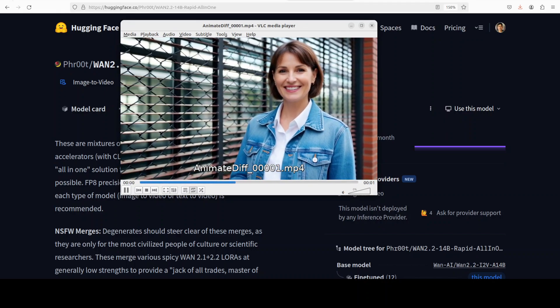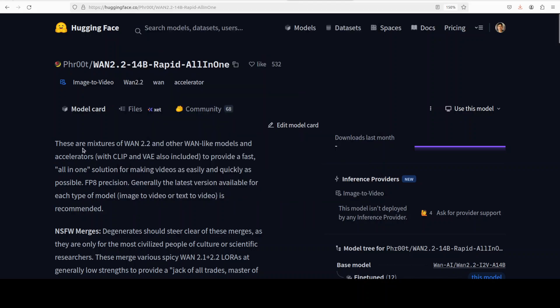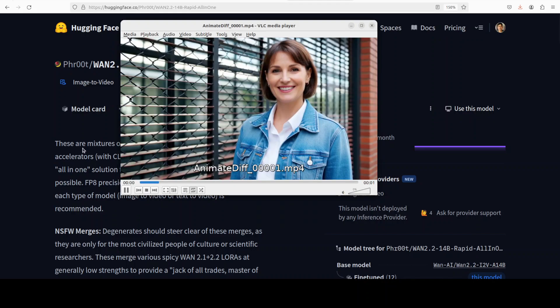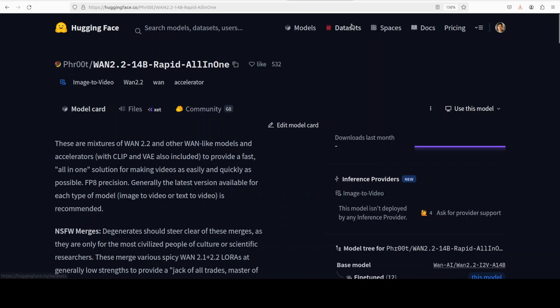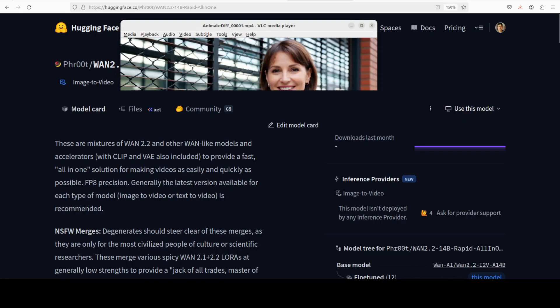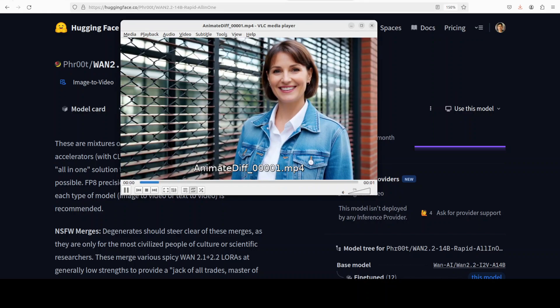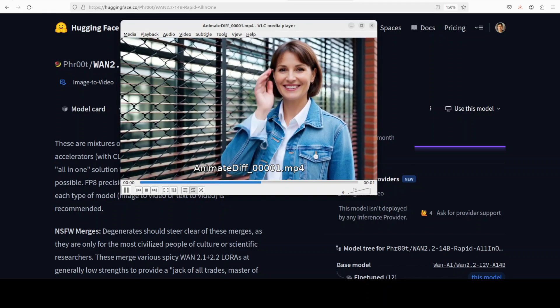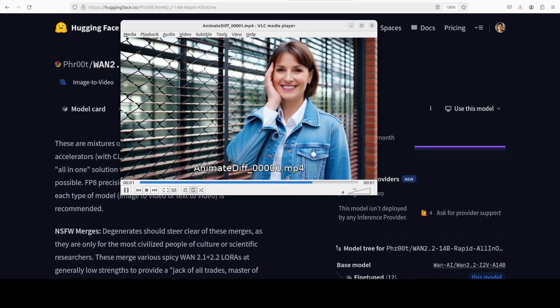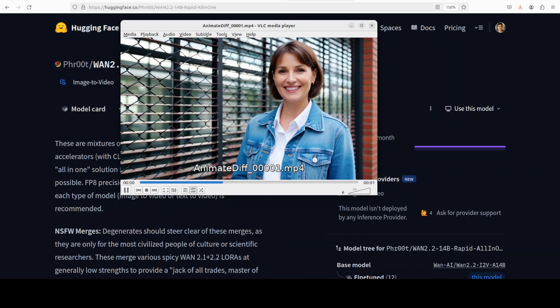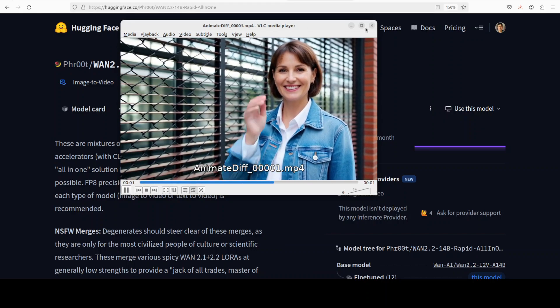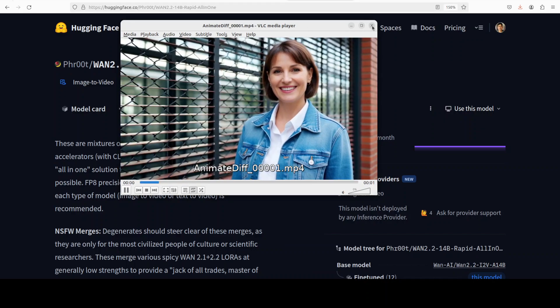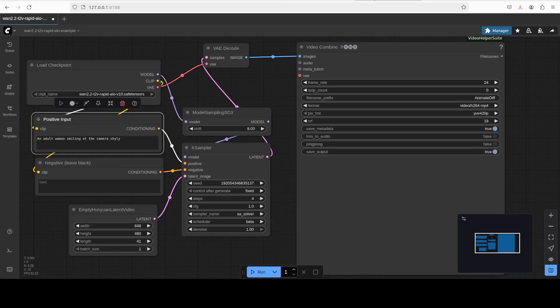This video is generated with the help of the van 2.2 all-in-one AIO model. In this video we are going to install it locally and we will check out how exactly you can generate these sort of videos with a simple text prompt by using ComfyUI, all local and all private.